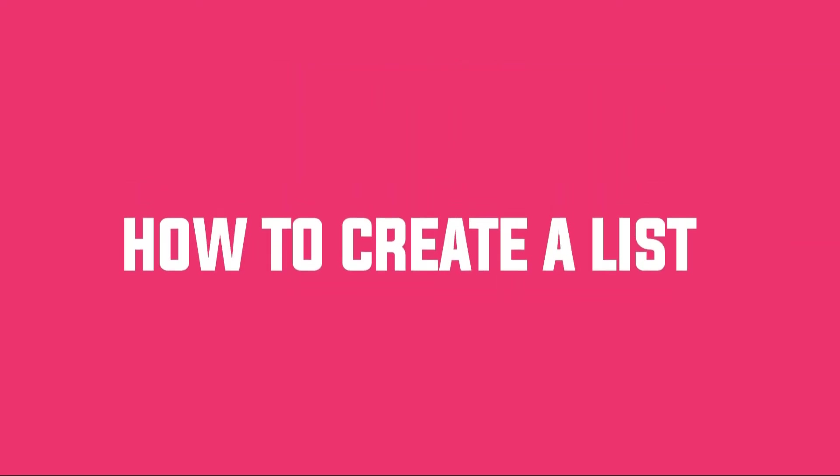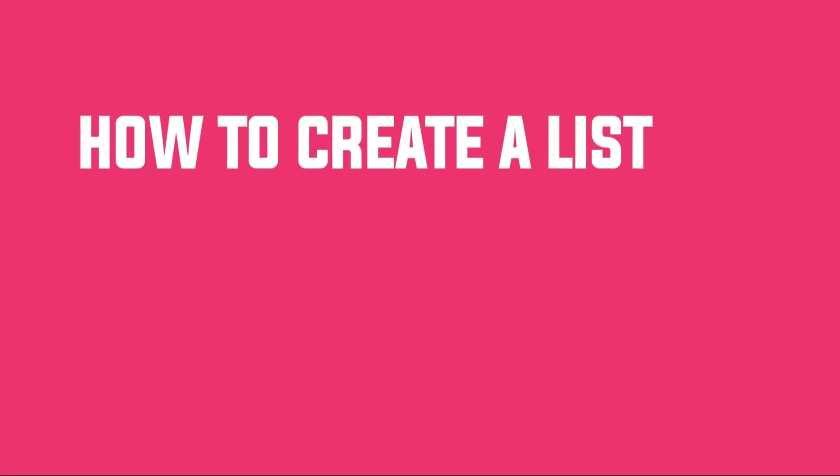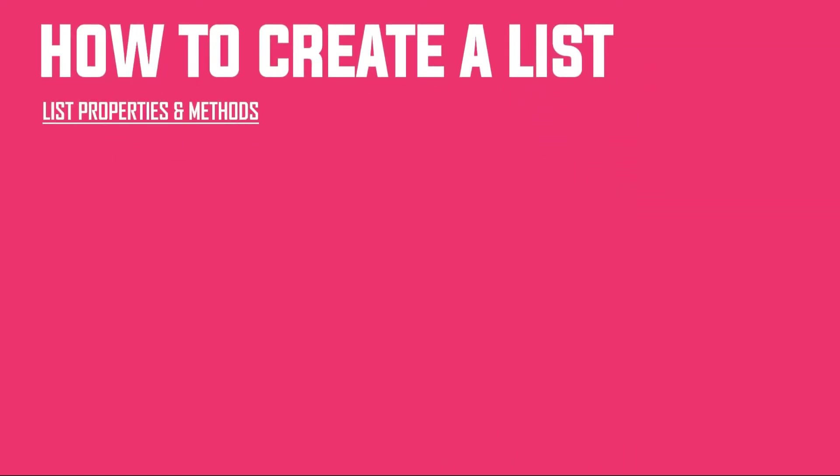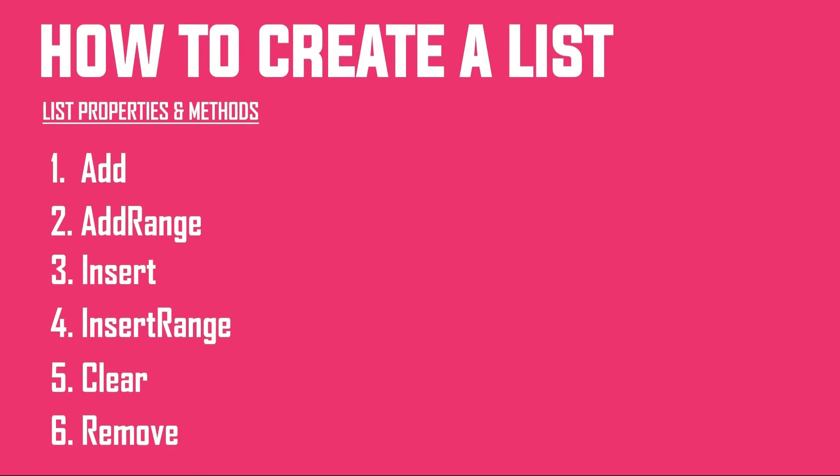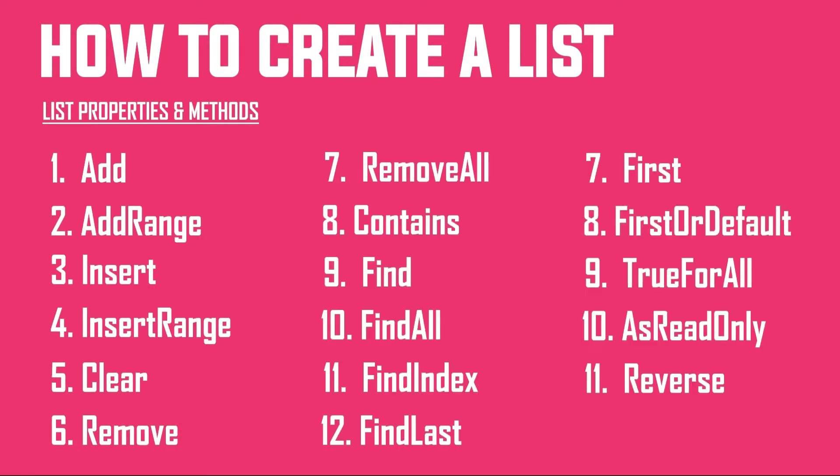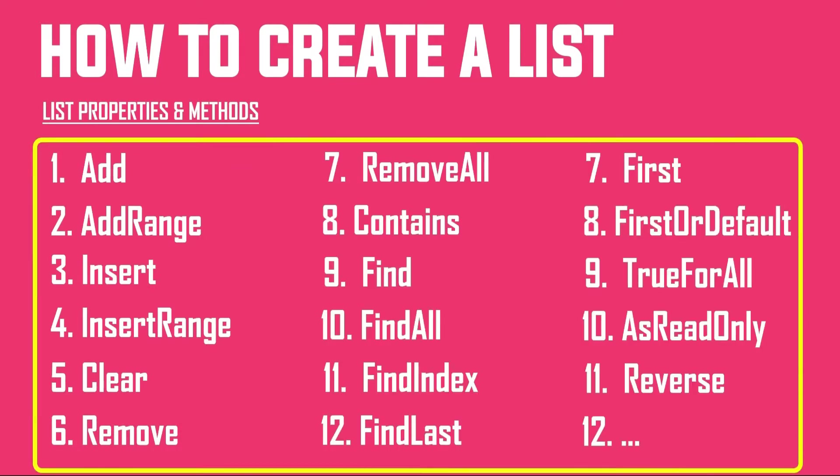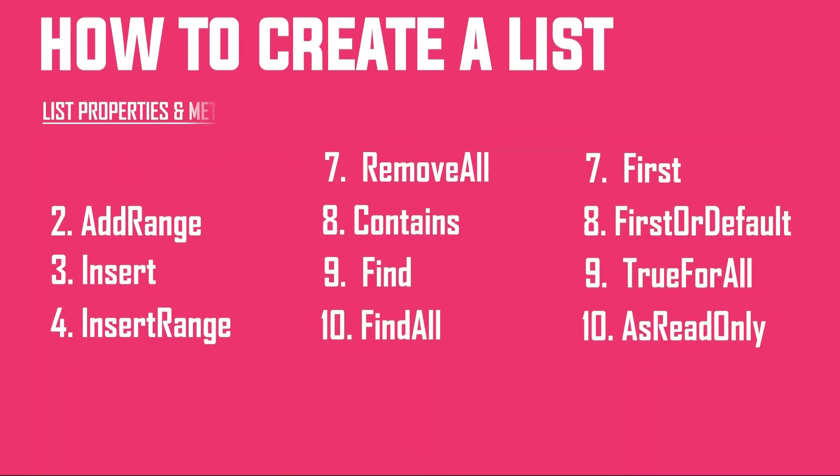We will start by learning how to create a list and then go ahead and see all mostly used properties and functions available in it. We will be using lambda expressions here and there. If you want to brush up your knowledge on lambda expressions, do watch my detailed video on this. You can find the link in the description. So with this, let's get started.